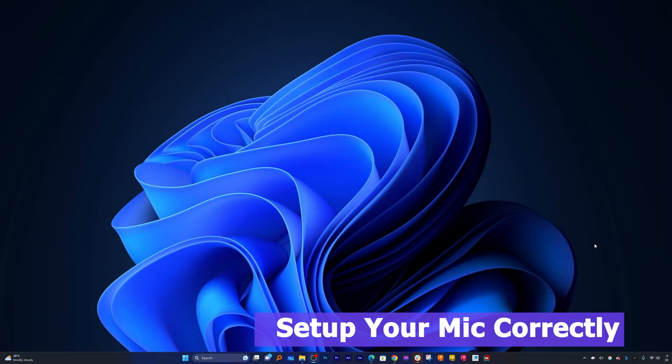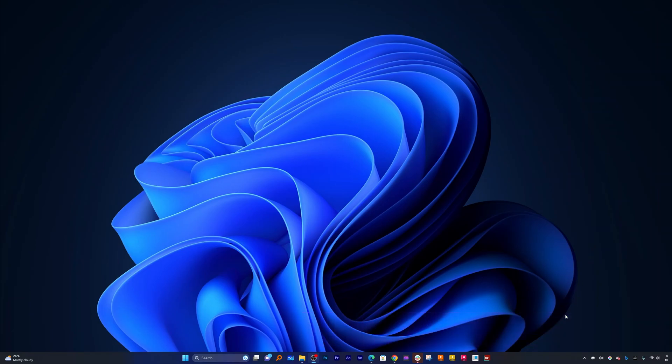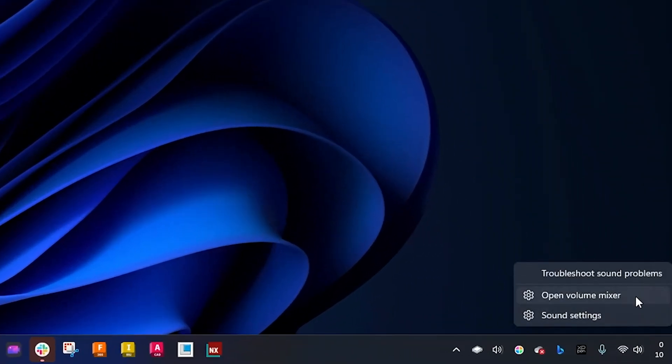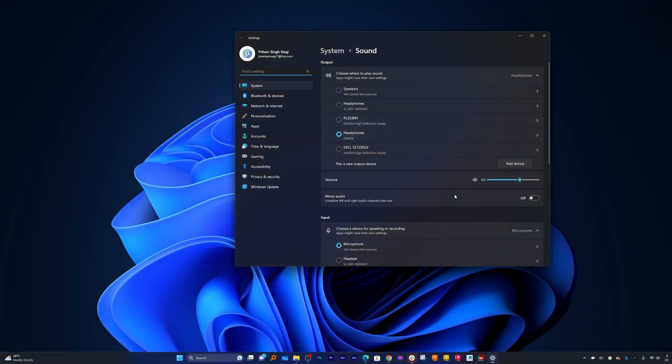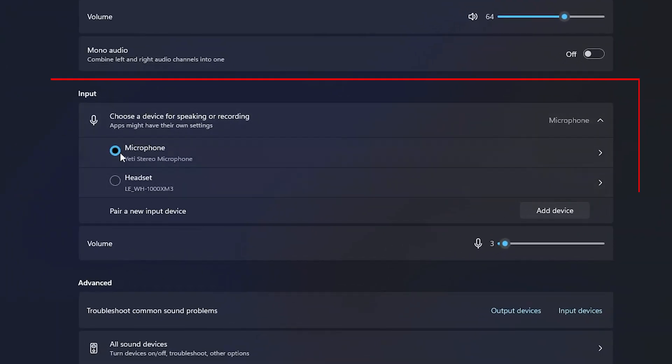Okay, so the first thing we need to do is properly set up our mic. In order to access which mic is working, let me quickly click here on the sound button and then click on this sound setting. This will take us to this page where we can choose which mic we want to use to speak.